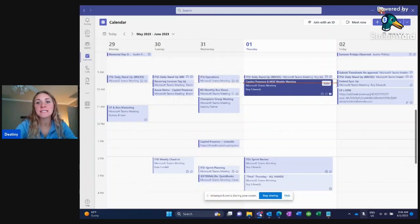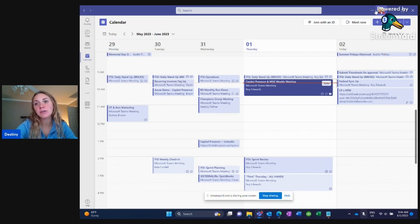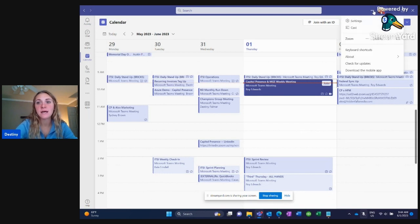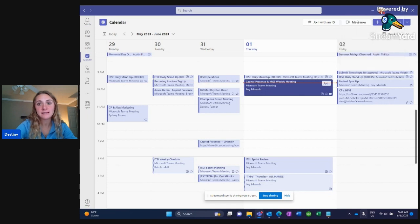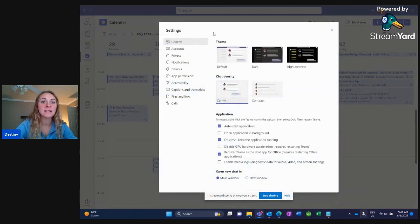Go ahead and pull up your Teams and then navigate right up here by your profile picture. Click these three little dots and then click Settings. In the Settings, scroll all the way down to Calls.